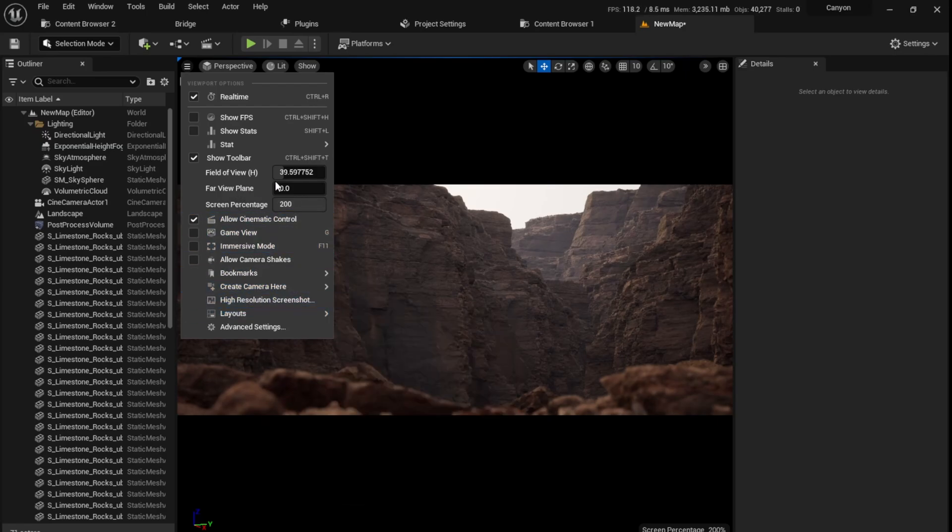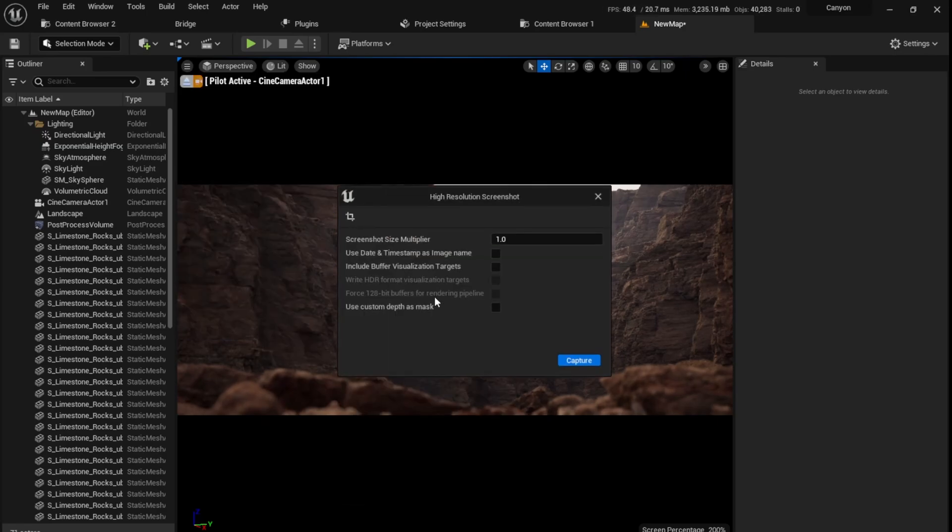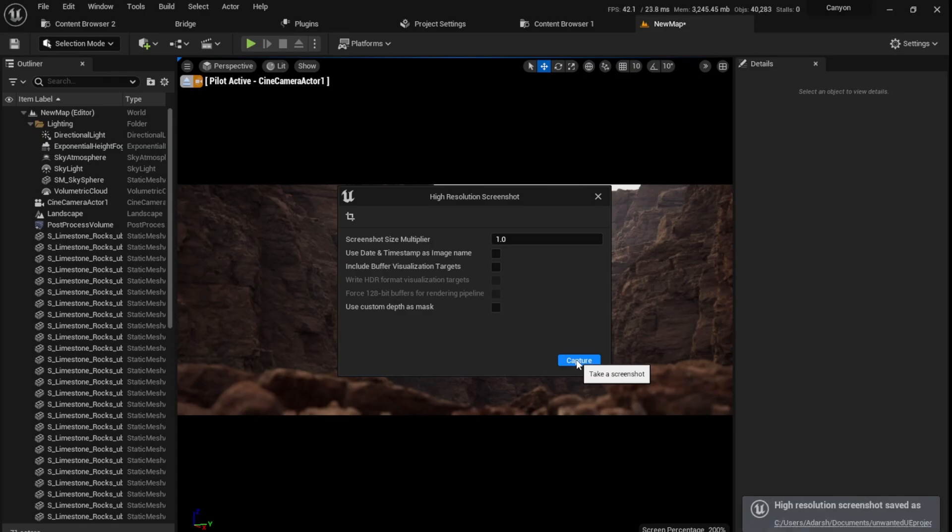Once you're done, we can go here to the three dots, increase the screen percentage to 200. Make sure you don't get any warnings, and then take a high resolution screenshot. I'm going to multiply this by two. If I multiply this by two, it'll double the resolution. Then you can click capture, and it would have been saved over here.